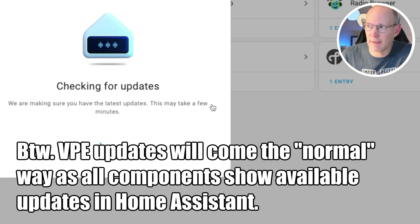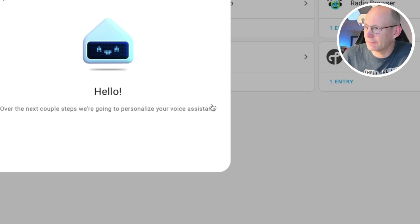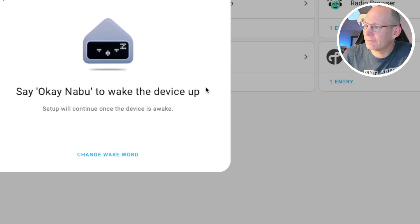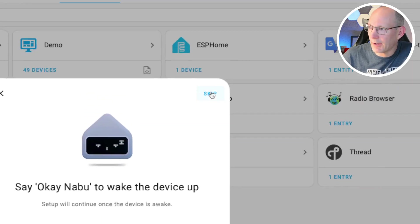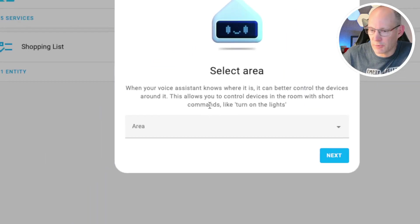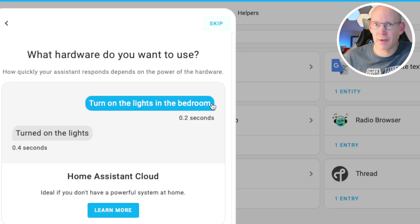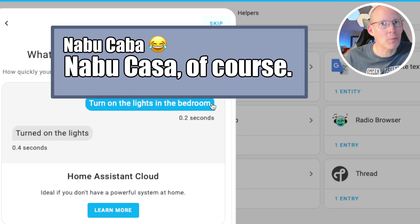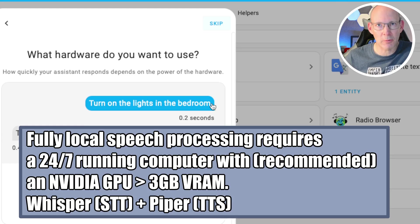The first thing to happen is that Home Assistant will check for updates and make some noise. We can configure the device now or do it later. I will skip this for now.